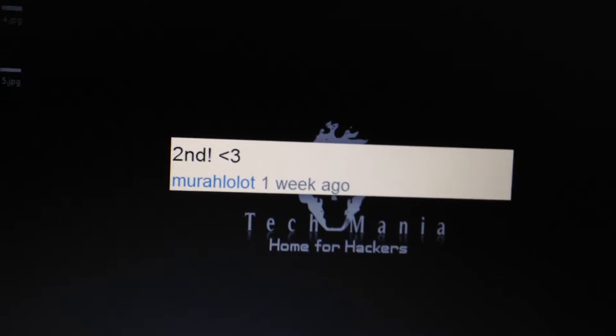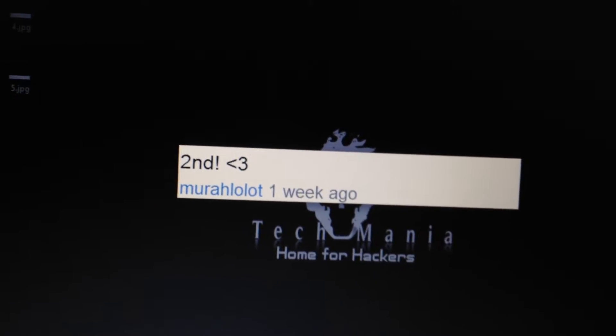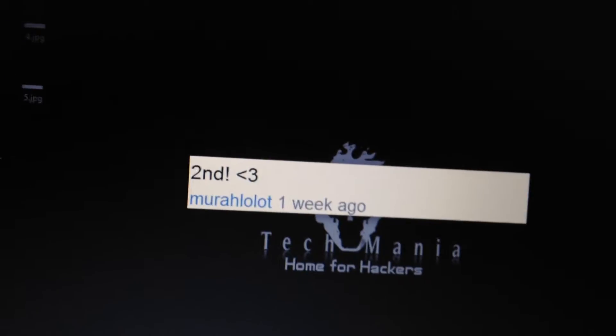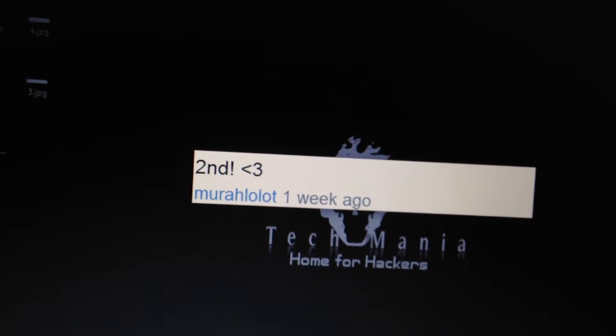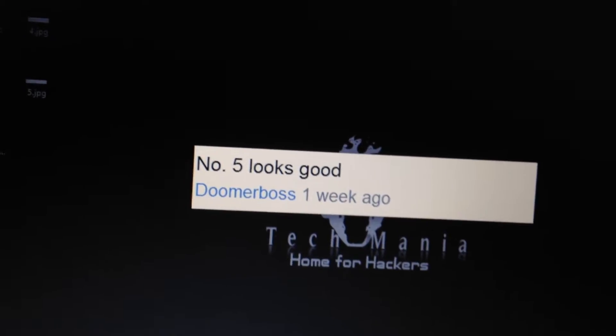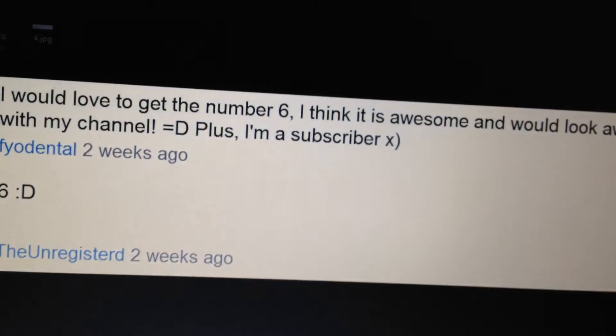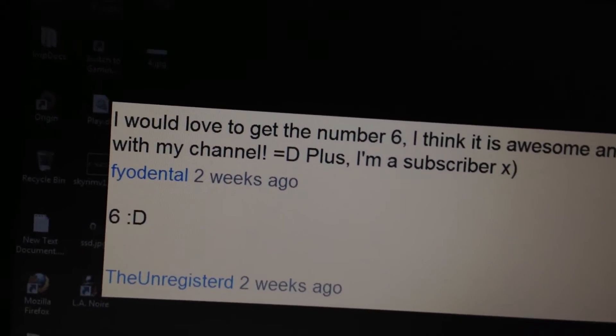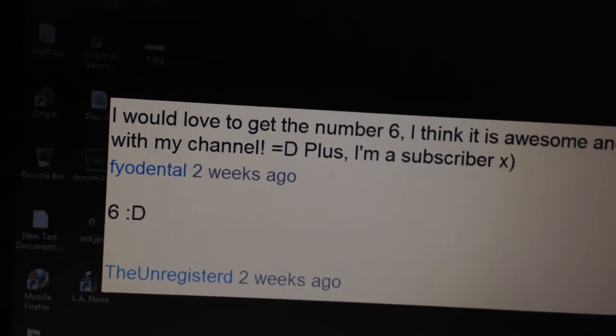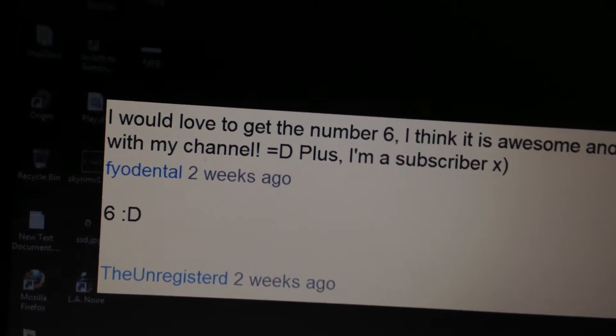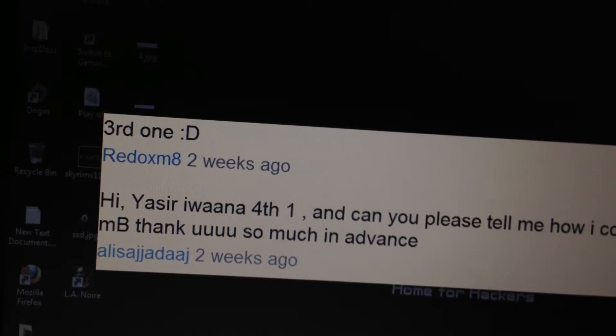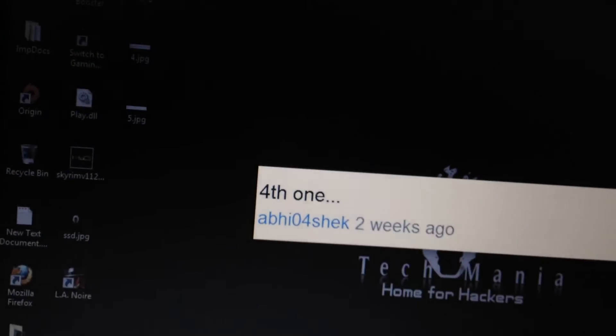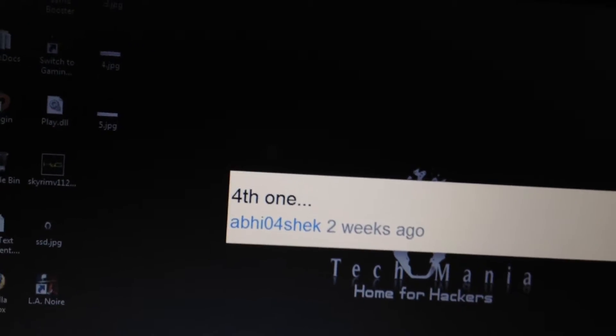Hello guys, and these are my winners for the YouTube layout. The first one is Muralolot, the second one is DomerPoss, the third and fourth one is FYO Dental and TheUnregisterd, Redoxmate Ali Sajjad H, and the last one is Abhishek.